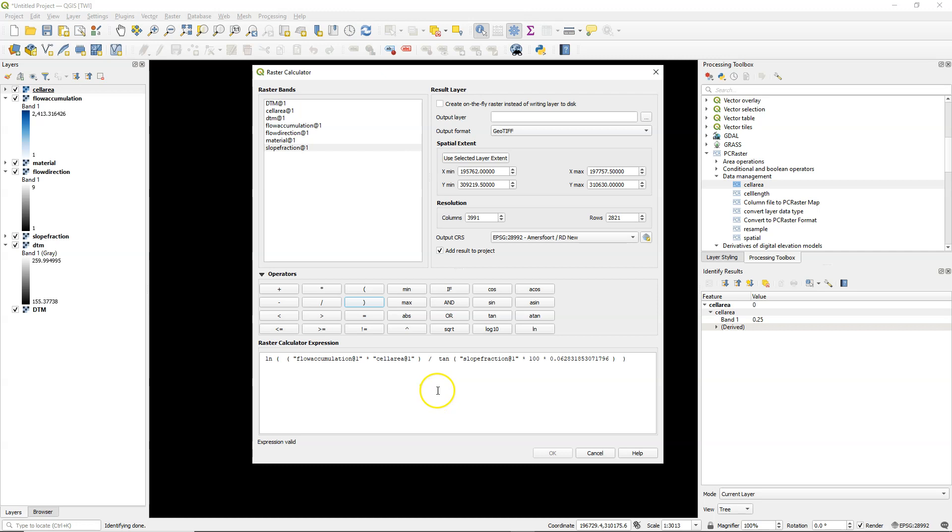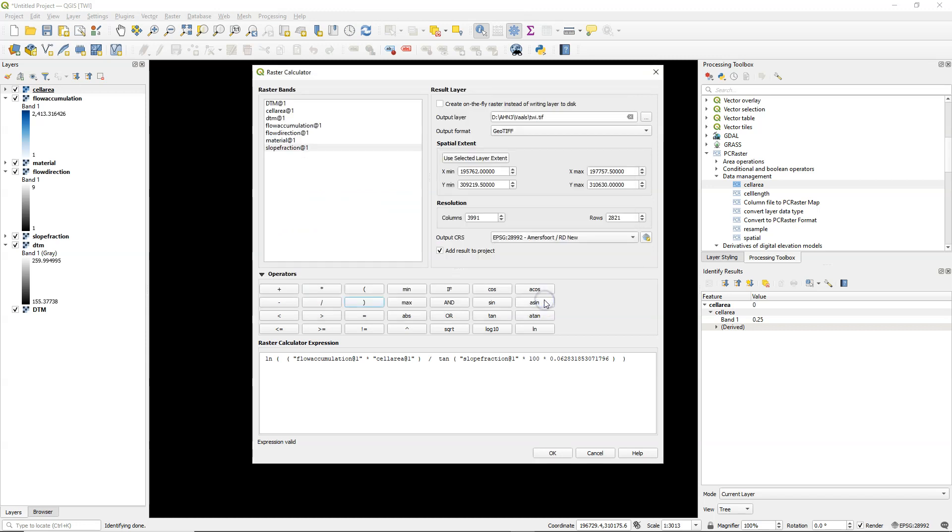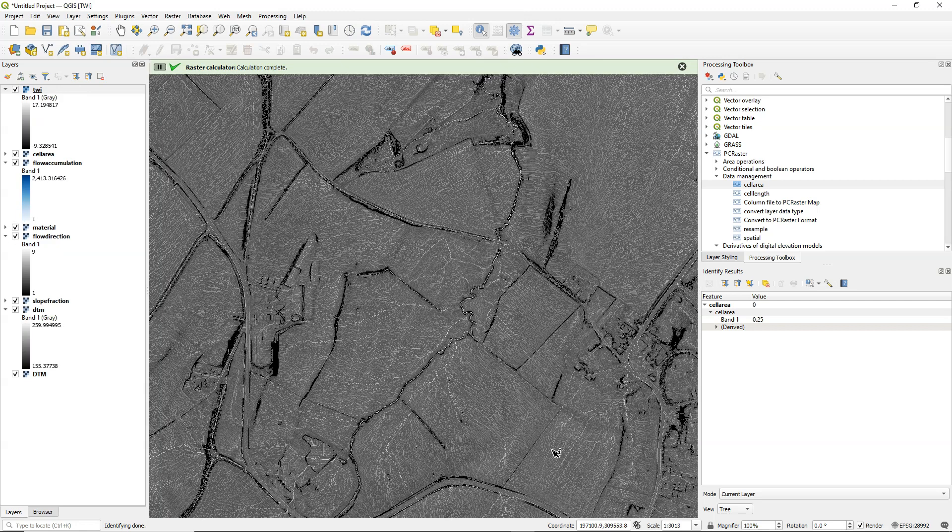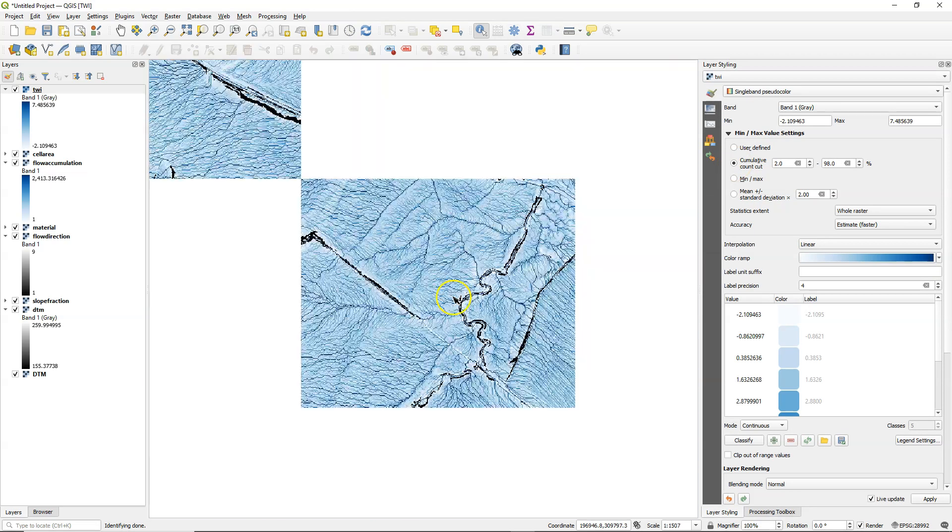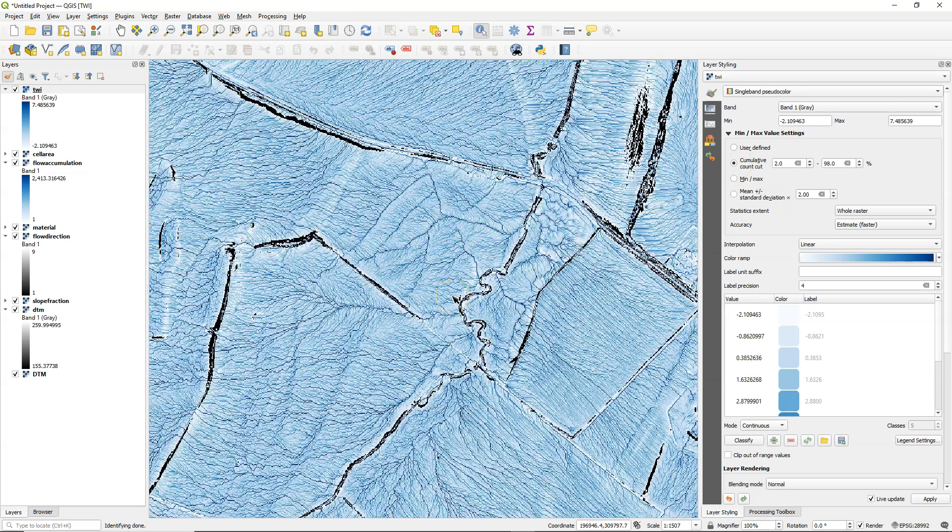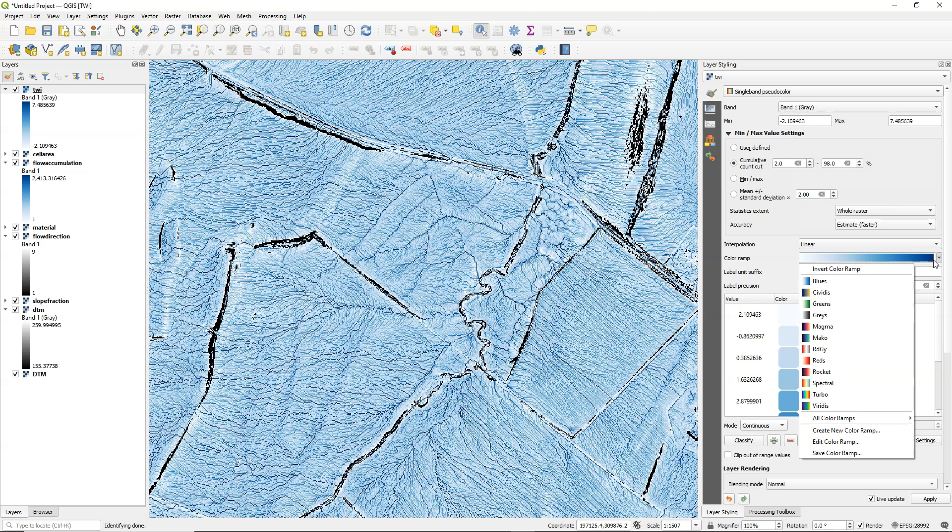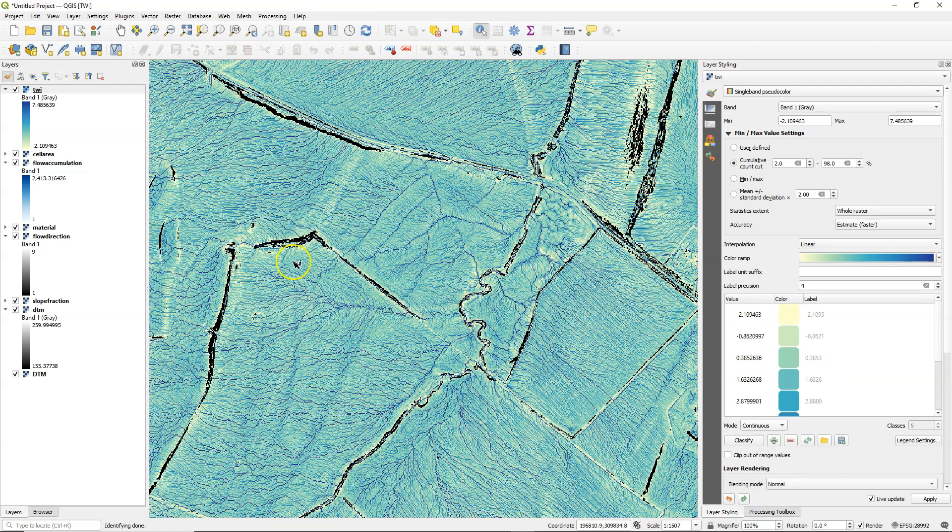Just be careful if your slopes have a value of 0 then that will give problems. So you need to correct for that if that's the case. In our case we don't have 0. So run it and we can inspect the result. So let's style it to make a bit more sense out of this. If I use the cumulative count it gives more contrast with the extreme values. And here we see the patterns. Well the coarser your DEM is the more general patterns you will see. And here we see a very detailed patterns. Let's try another color ramp. And we can blend this with the hill shade to see some more details.